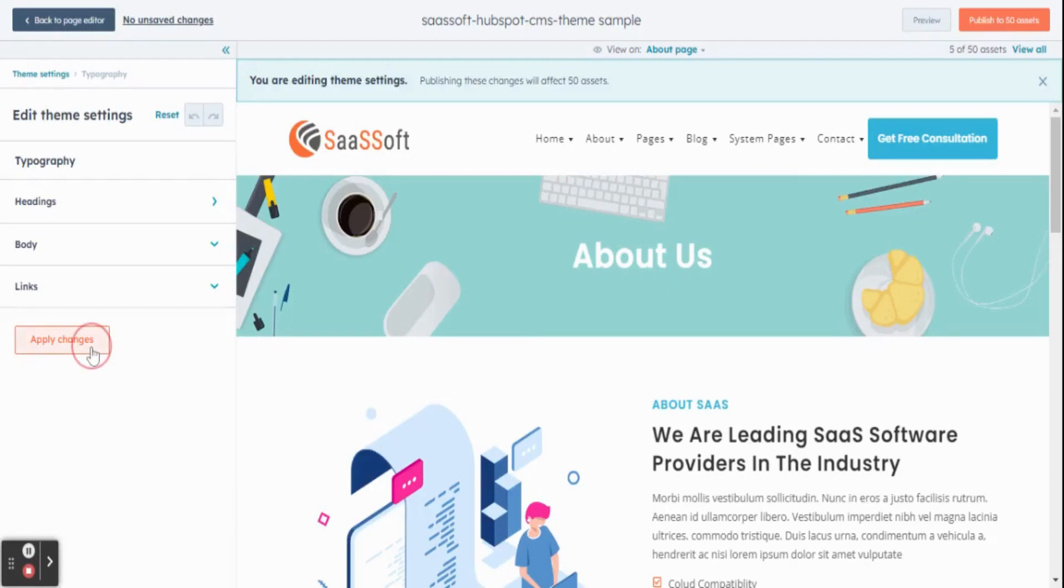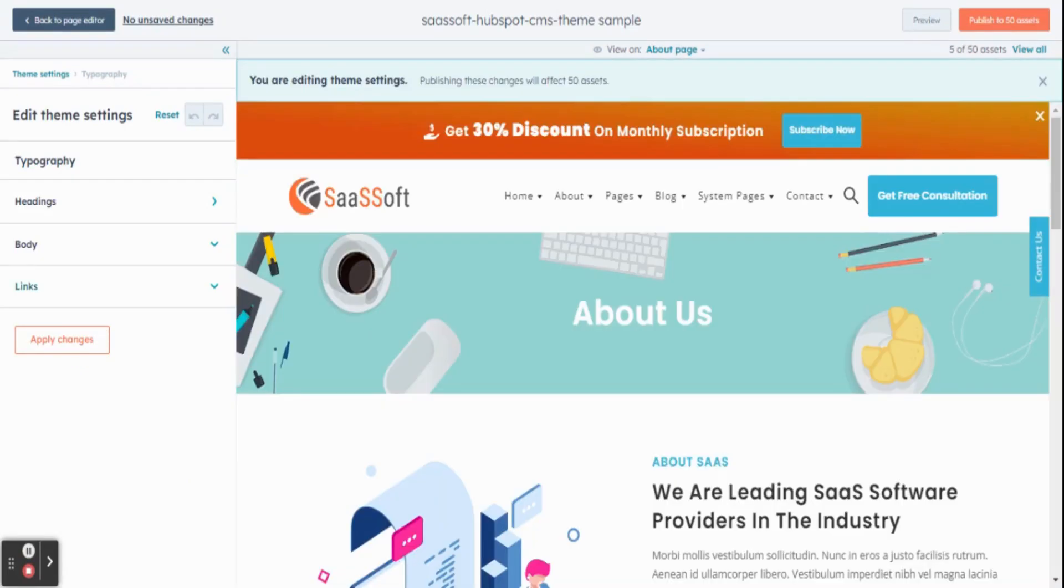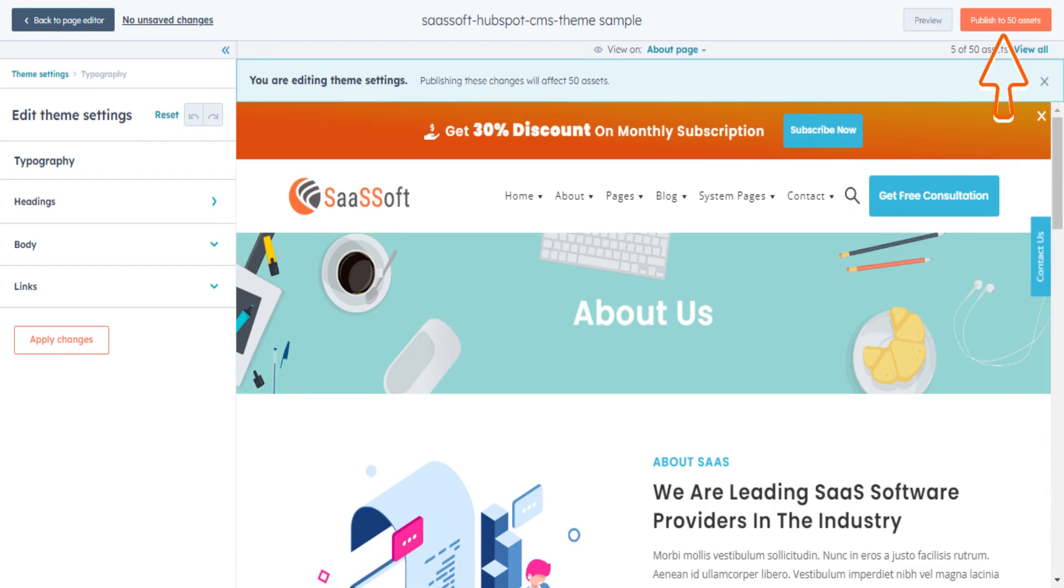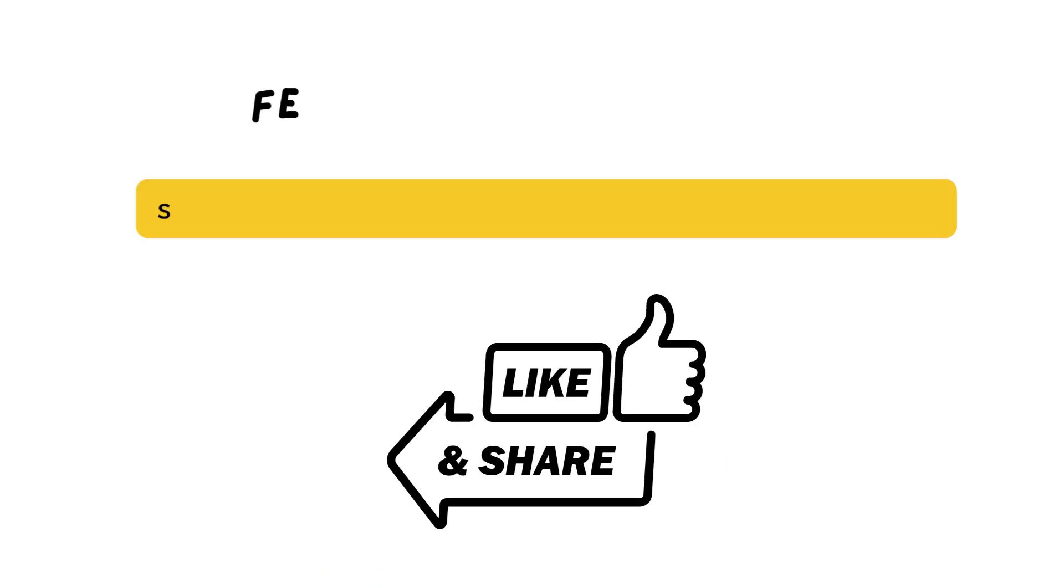Finally, at the bottom, click on Apply Changes button. At the top right corner, click on Publish button to publish.